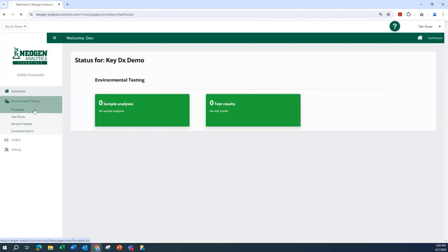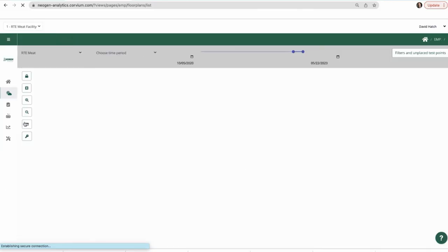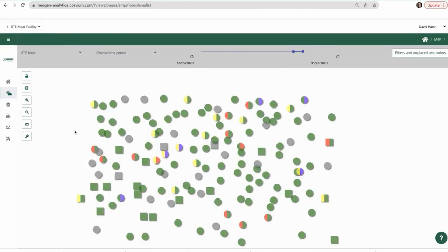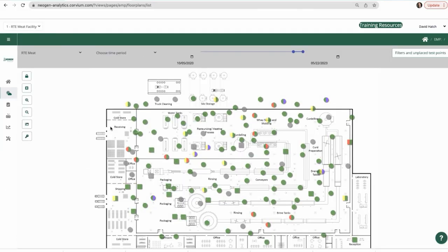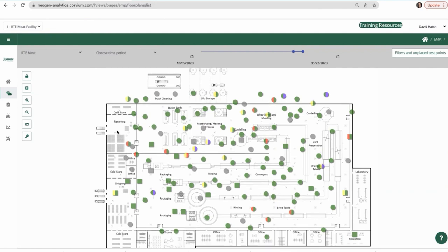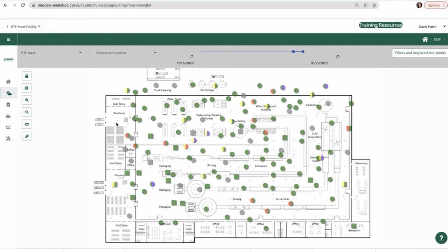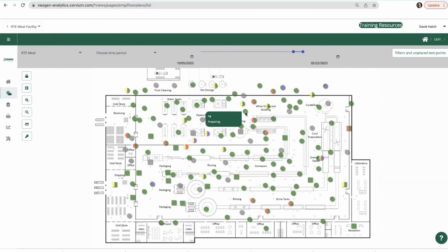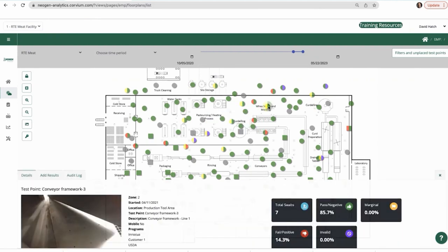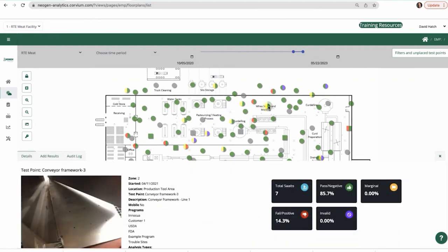Easily view all swabbing locations by viewing the floor plan, located under the Environmental Testing tab from the left hand menu. All swabbing locations or test points are visible with a color identifier that, at a glance, tells you the most recent testing result, as well as historical performance of that location.